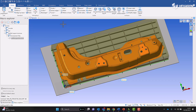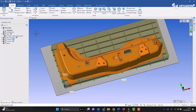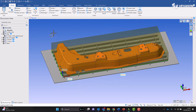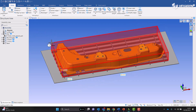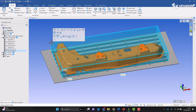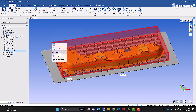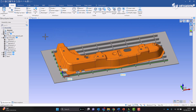Now you can see the macro has been run. We can navigate to the structure tree and have a look at what's been created for us. I'll go ahead and hide this body.